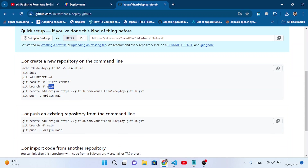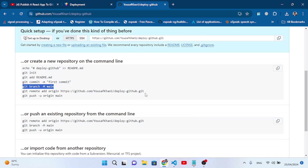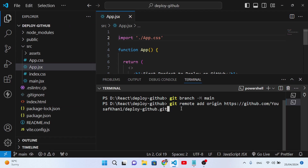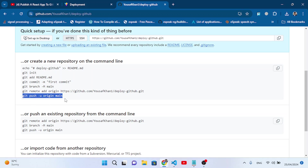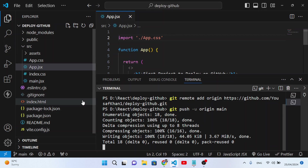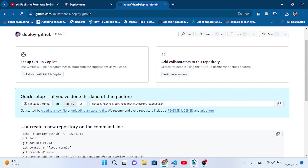Let's move to our repository on GitHub and copy the command to set the main branch. Paste it: 'git branch -m main'. After that, copy the remote add line: 'git remote add origin' to this origin — for deploy-github.git — and press Enter. Now let's push: copy the push line, paste it, and press Enter. This will push our project to the GitHub repository.